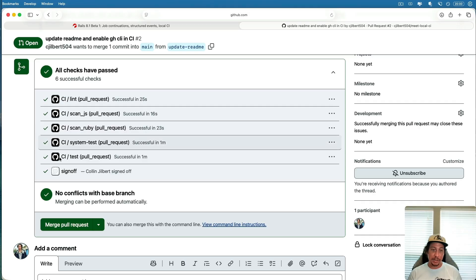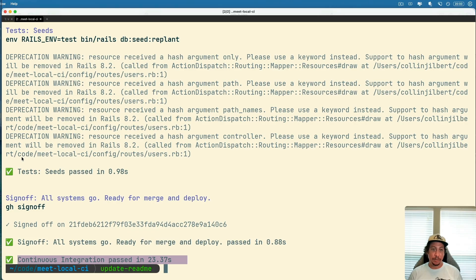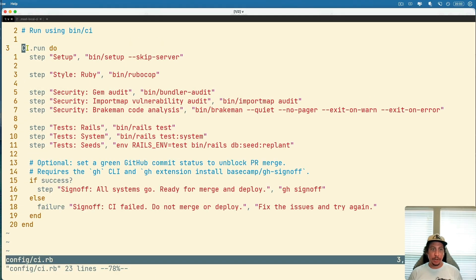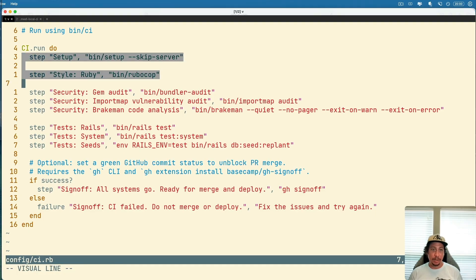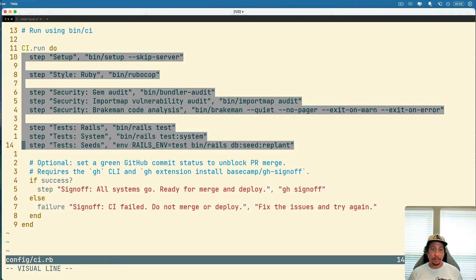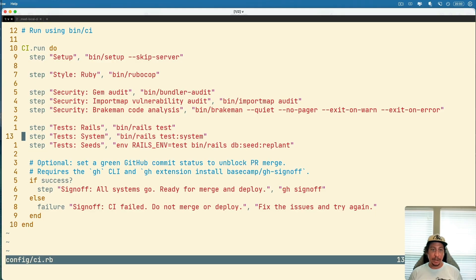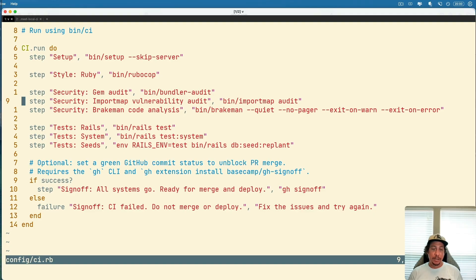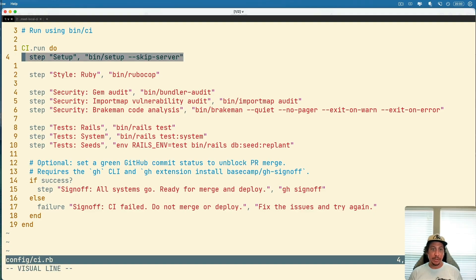Pretty cool stuff once you get everything coordinated here. The sign-off thing's really cool, and also all this code here in the CI script is all stuff that you can run yourself and add to and check out.